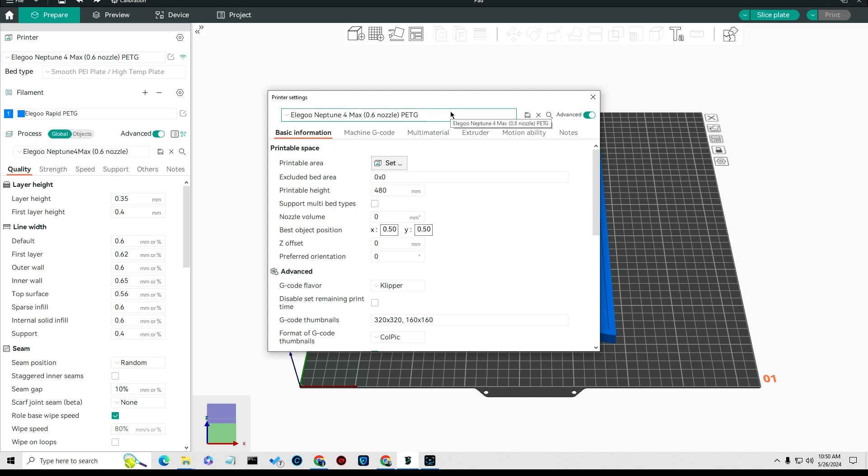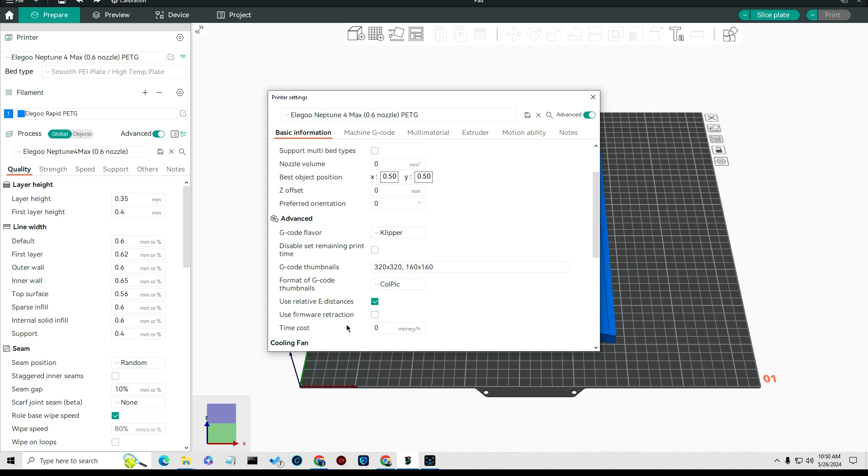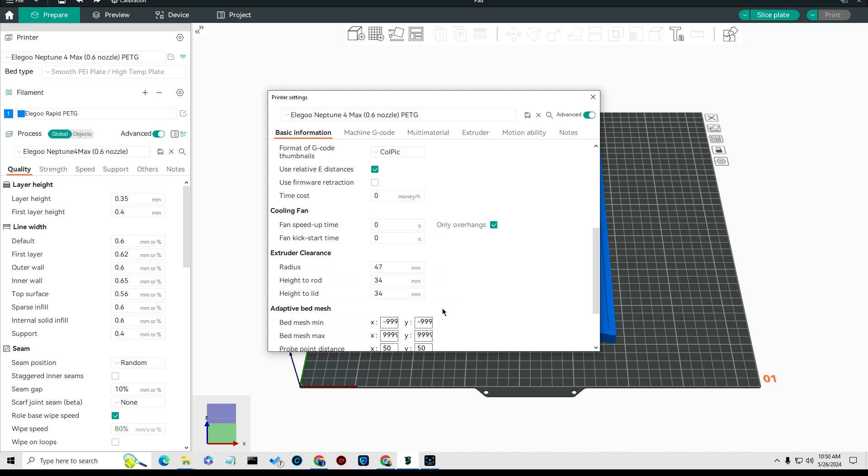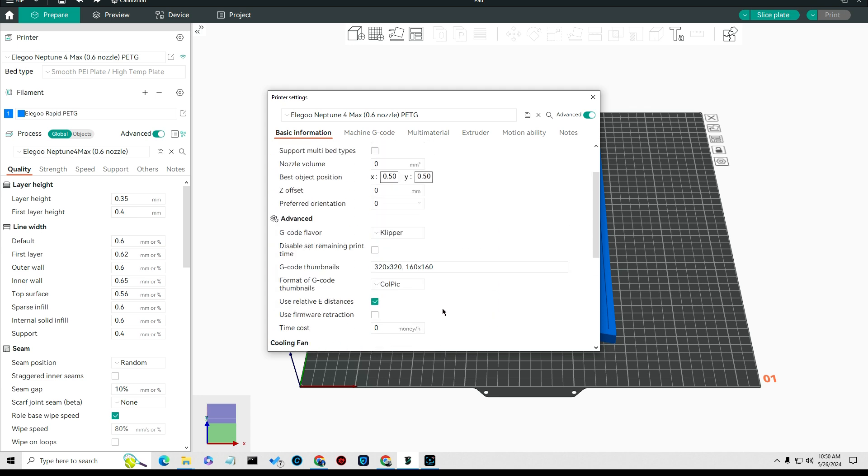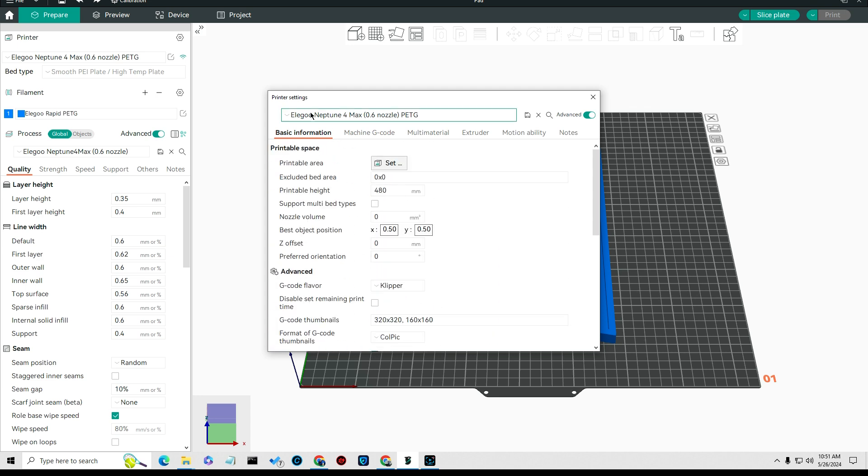I left pretty much all of this standard. This is all related to the 4 Max, so I didn't change anything on the basic information.